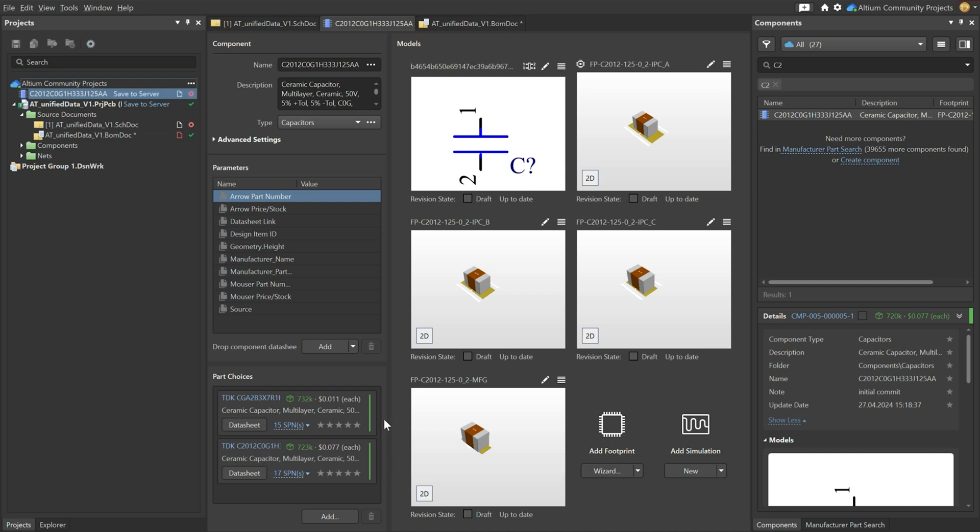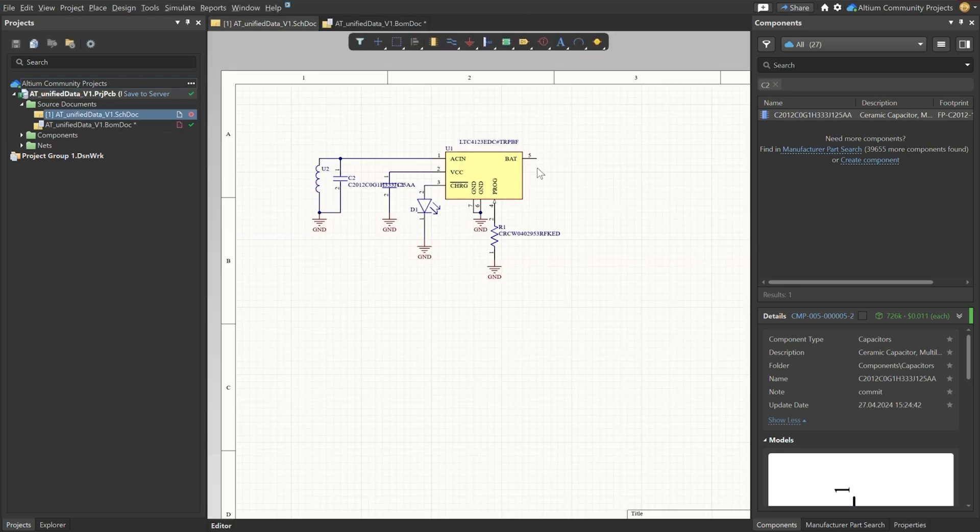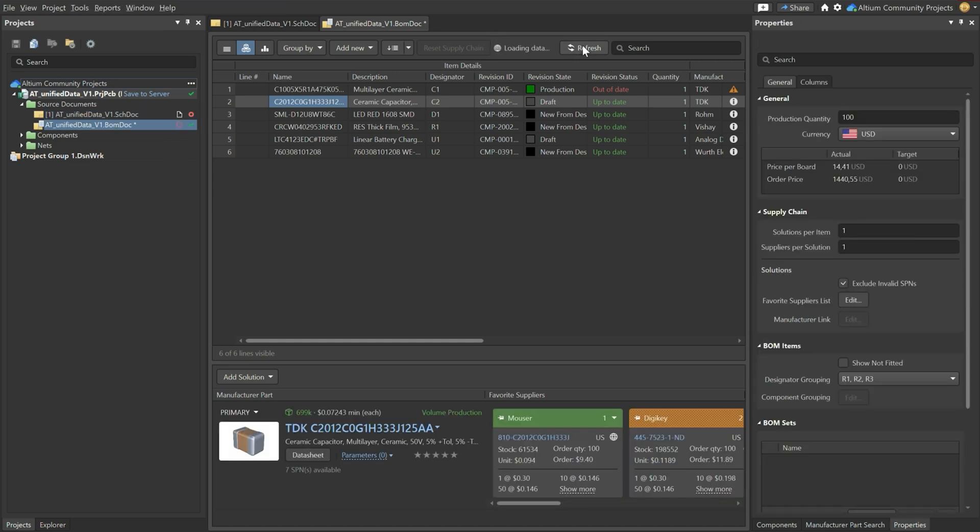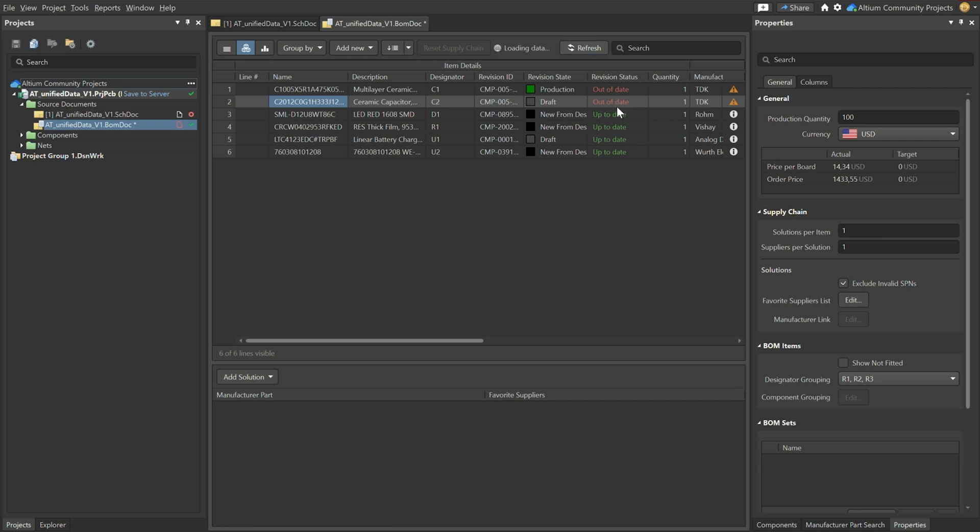So this is interesting if one of these two components would be out of stock. Now we have updated that and if you then go to your bill of materials document and we refresh it you'll see we're out of date. That is because of the changes that we made.